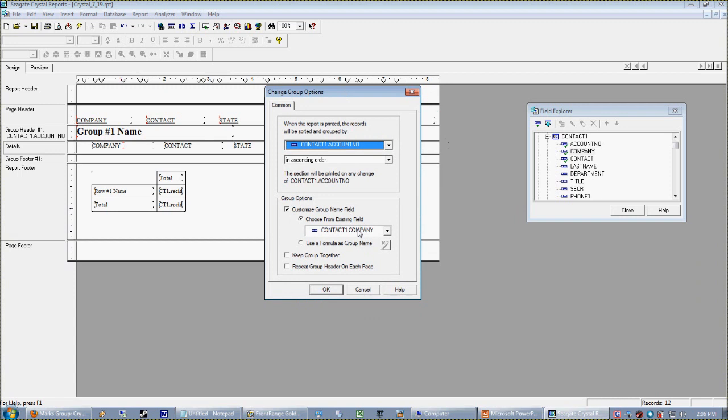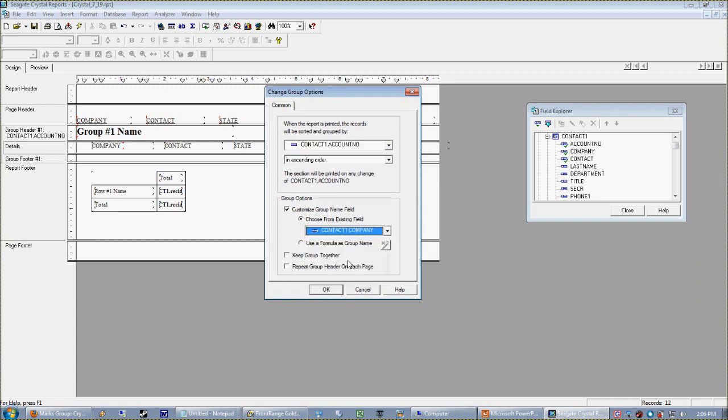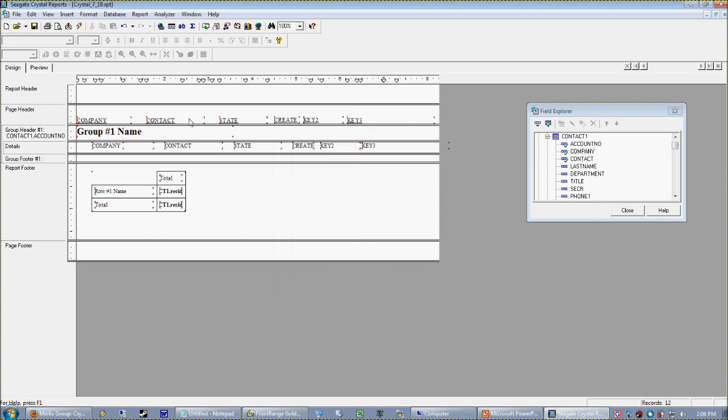So very easily, without having to delete and re-add fields, we can change the behavior of that group name field. And again, that was in our Group Expert, going to the options on our group.